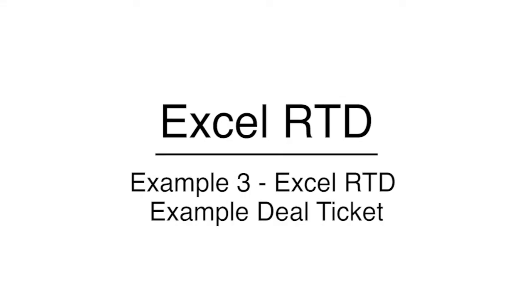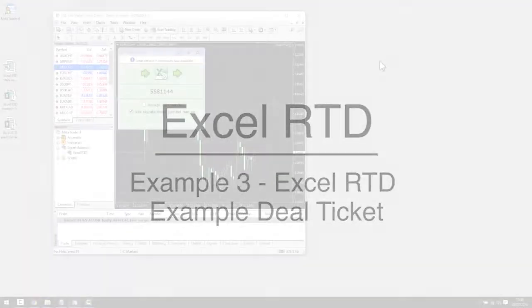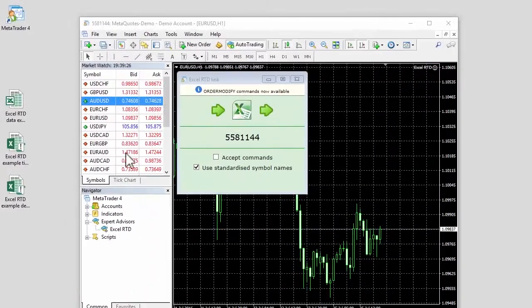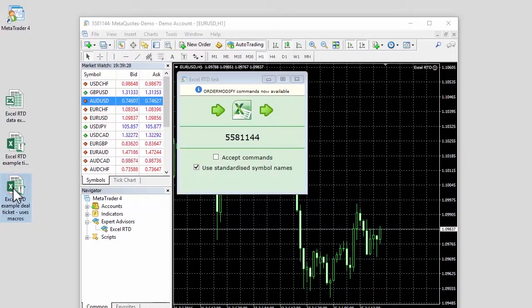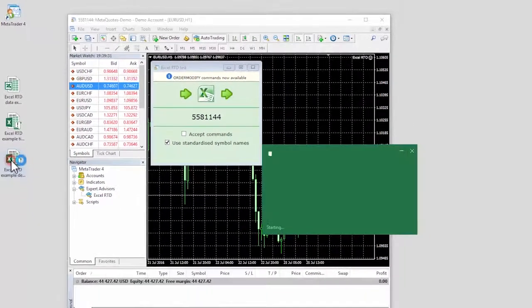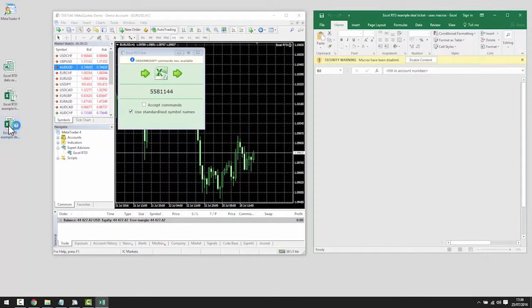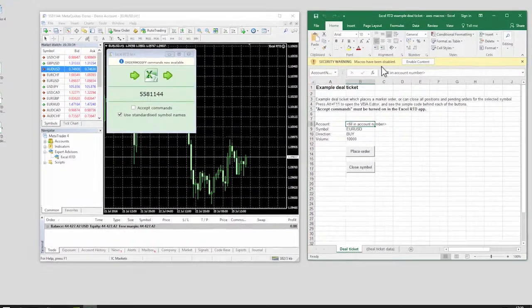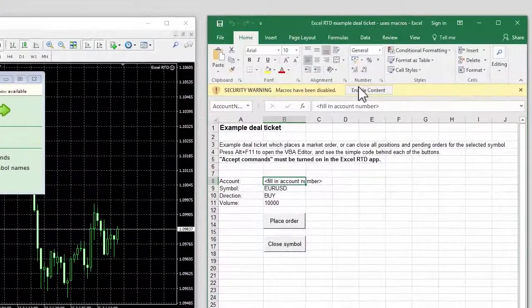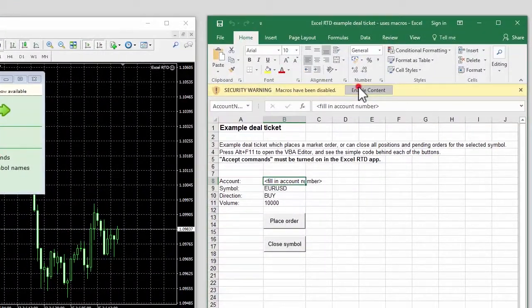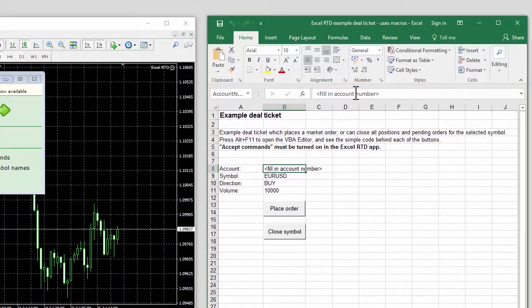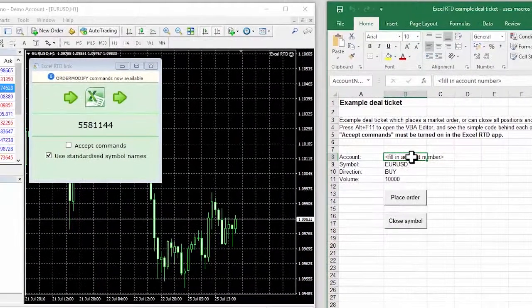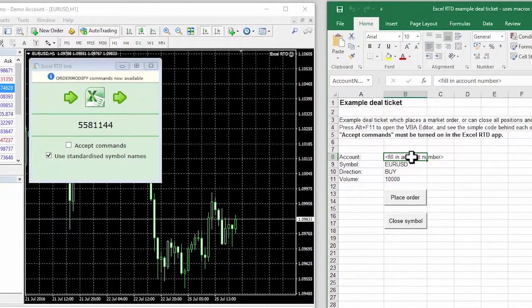Example 3: Excel RTD Example Deal Ticket. The final example shows how you can send trading instructions from code in Excel to the MT4 trading platform. Again, this example uses Excel macros and we need to turn these on by acknowledging Excel's warning message. This example spreadsheet implements a simple deal ticket.